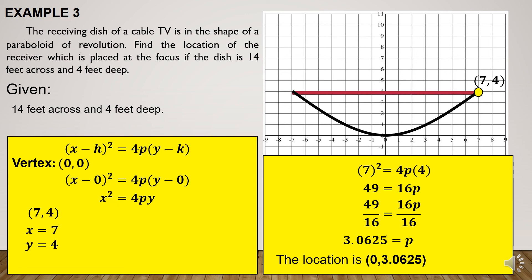If we plot this in the Cartesian plane, this is now the location of the focus.